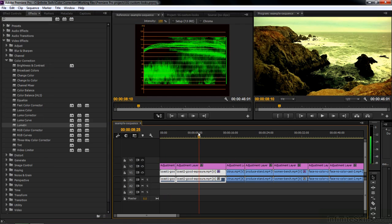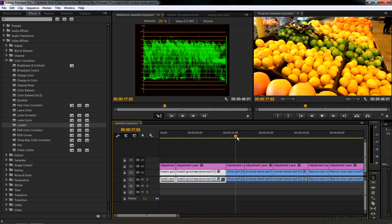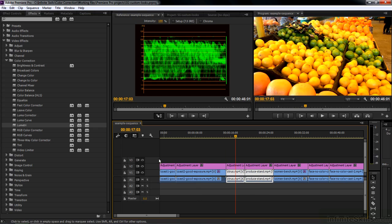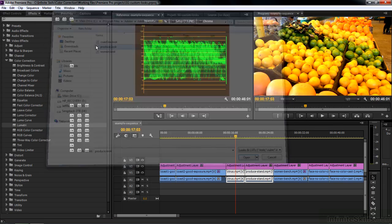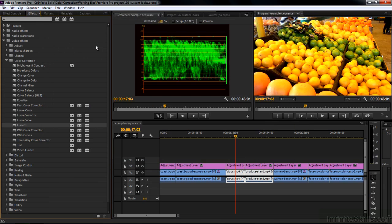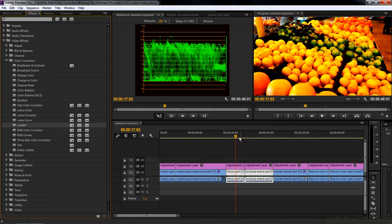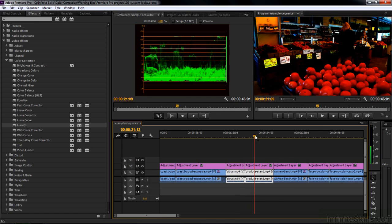I can go back to SpeedGrade inside this project and adjust those looks if I want to. Down to the next shot - the produce stand. I want to apply the same looks to those two clips. I select those two clips, double click on Lumetri for them, and it opens up the select-the-look dialog. We're already in that folder, so I double click on Produce once for the first clip, and again for the second clip. We've applied that look to those two clips.